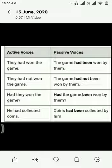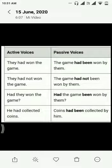For interrogative sentences: Had they won the game? Had the game been won by them? We will simply put had in the beginning and the rest of the process of changing active into passive will remain the same.